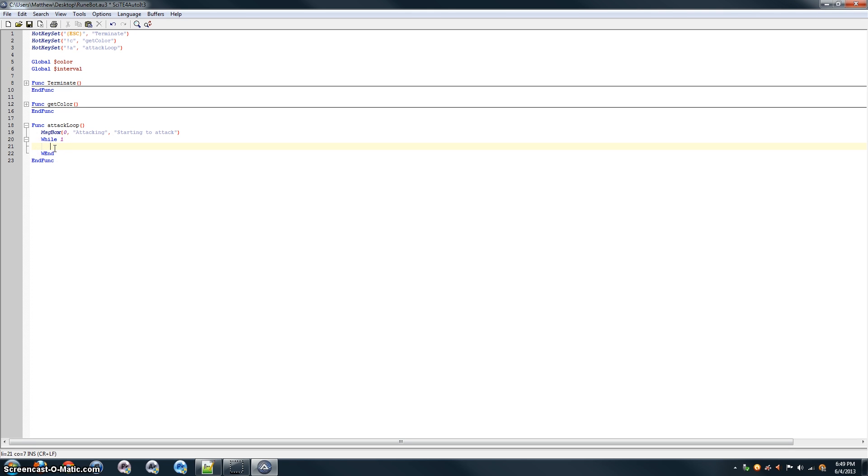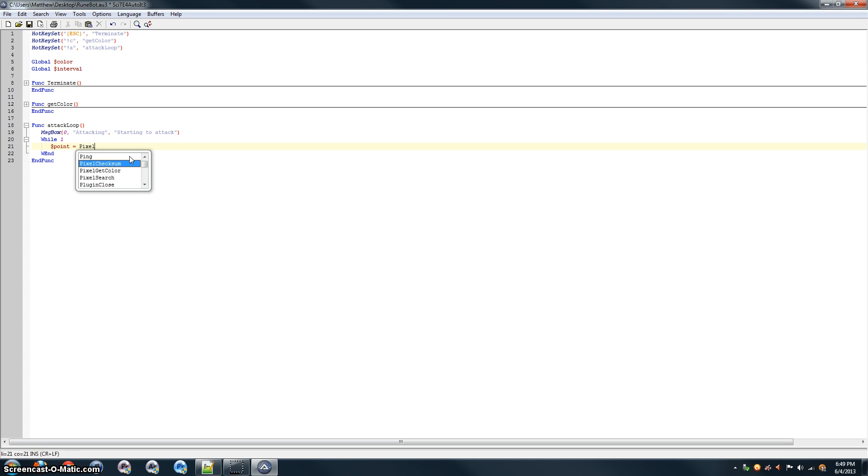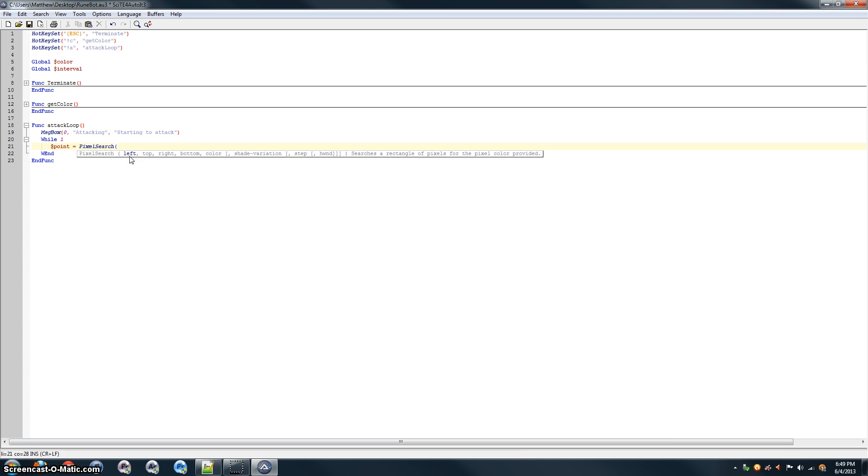So, anything in here is just going to be looped forever. So, what we're going to do is we're going to search through the entire window to find a point, an X-Y coordinate, with the same color that we defined up here. So, we're going to say point. We're going to store that value in point. And we're going to say pixel search.